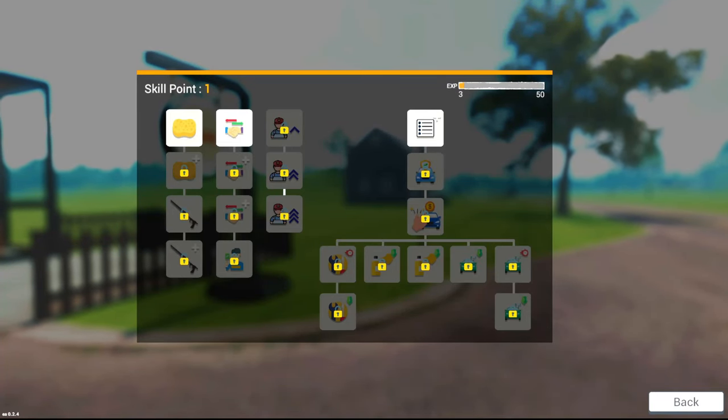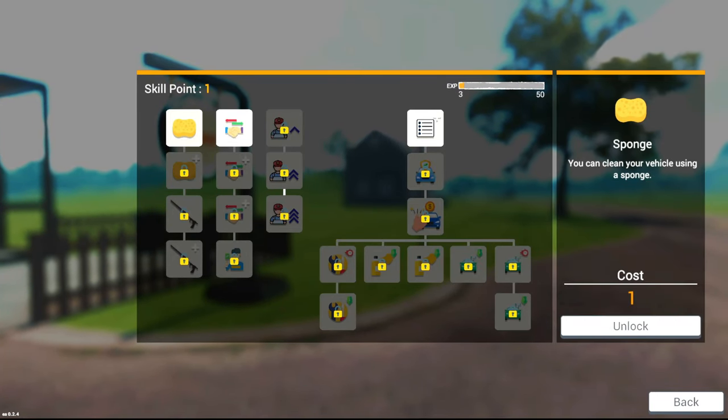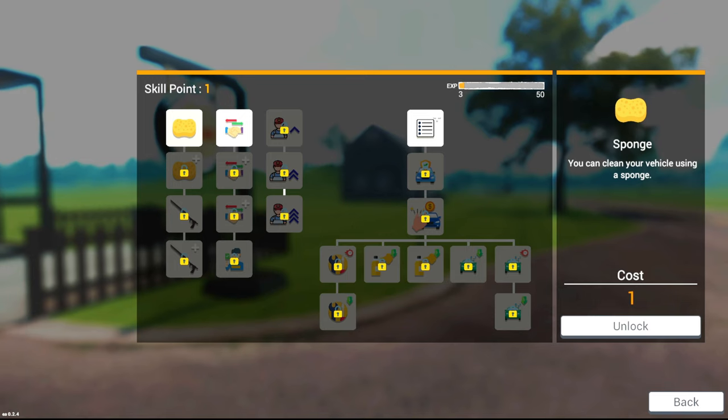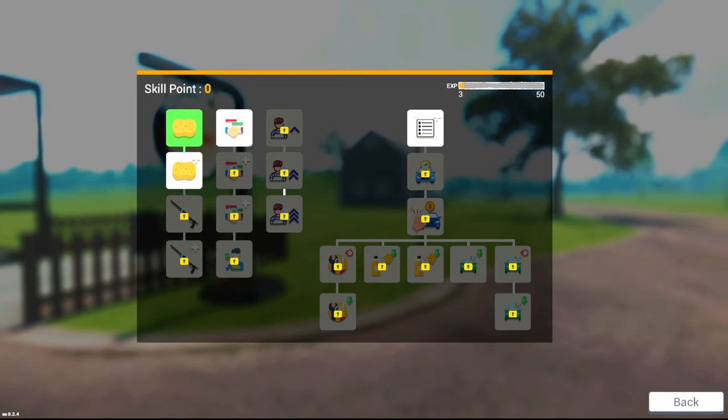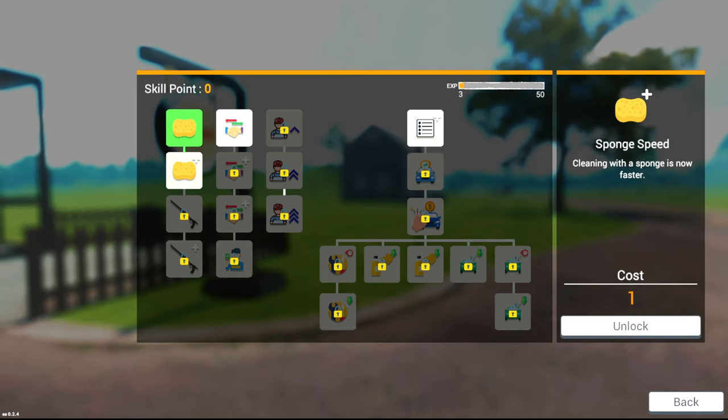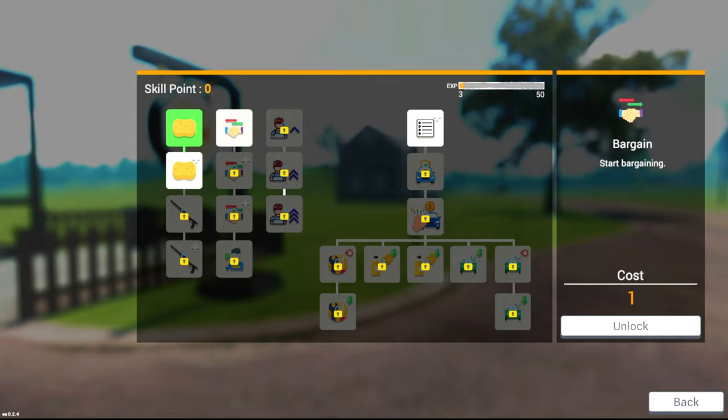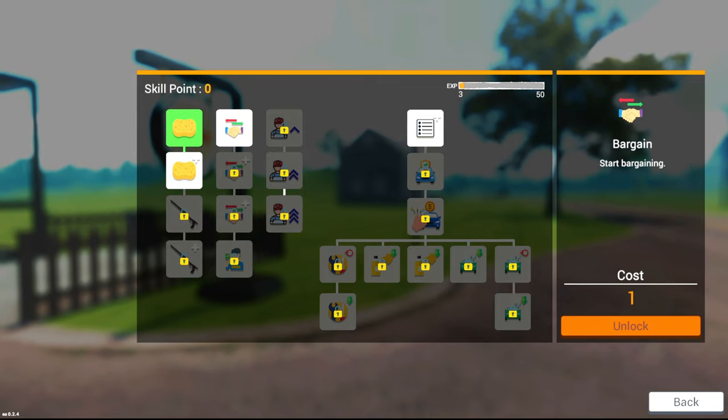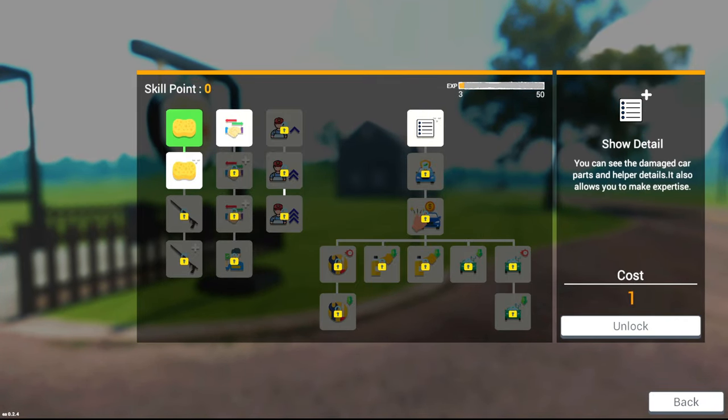Oh, here we go. Skill points. Clean your vehicle using a sponge? Okay, I need to clean it. I don't have any money. Wait, how many skill points do I have? Oh, just one. Oh, there's bargain. Alright, whatever.